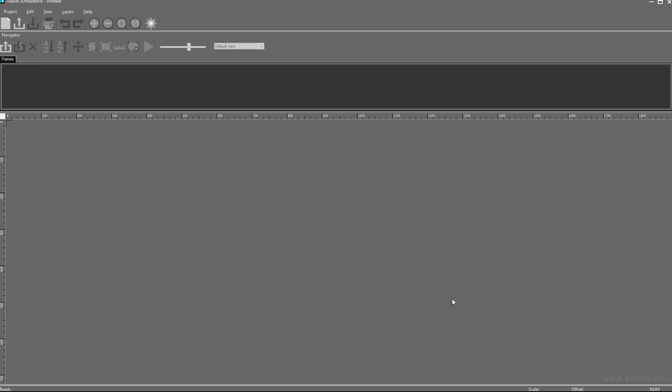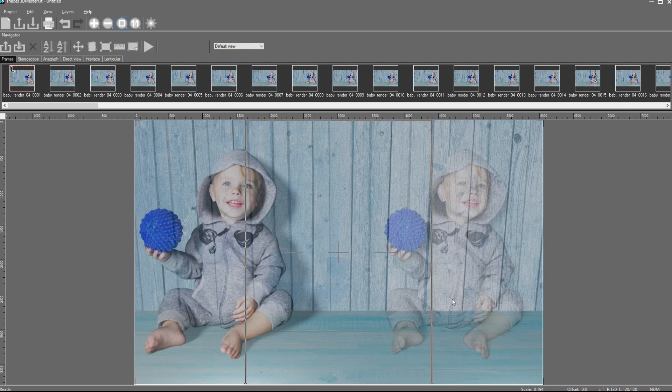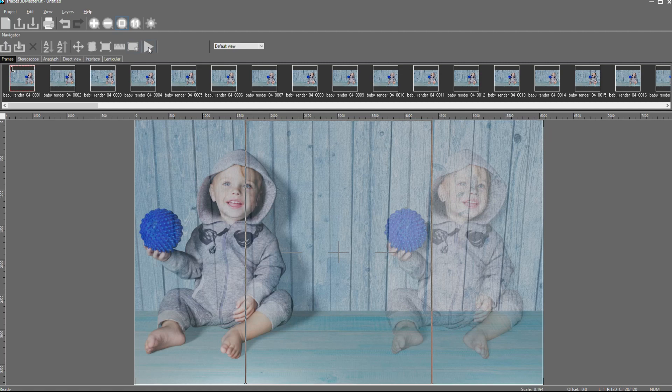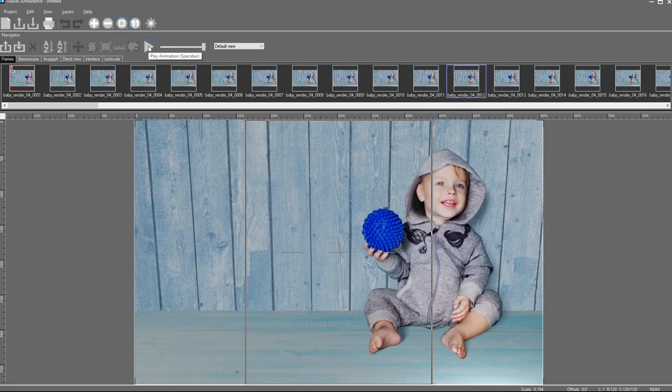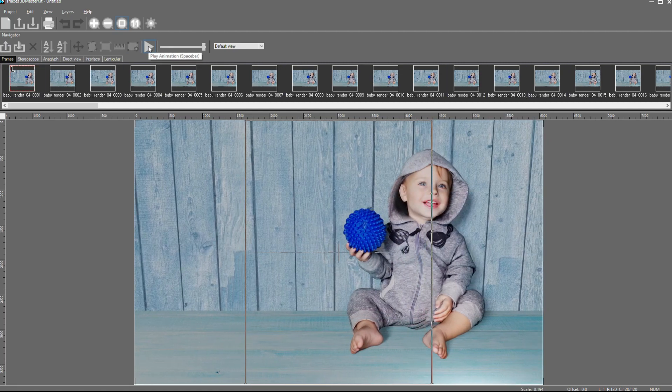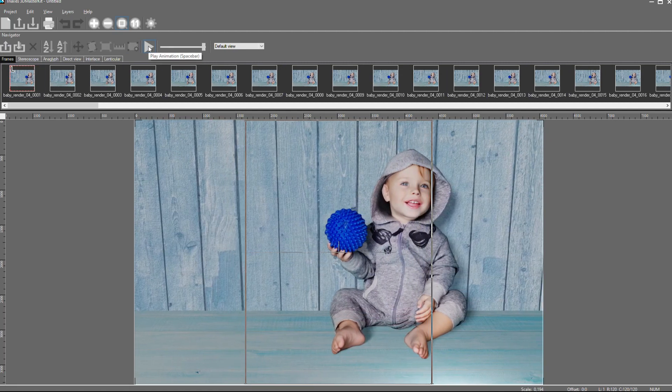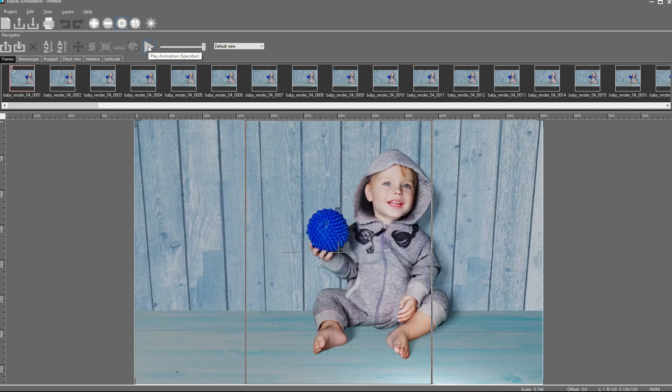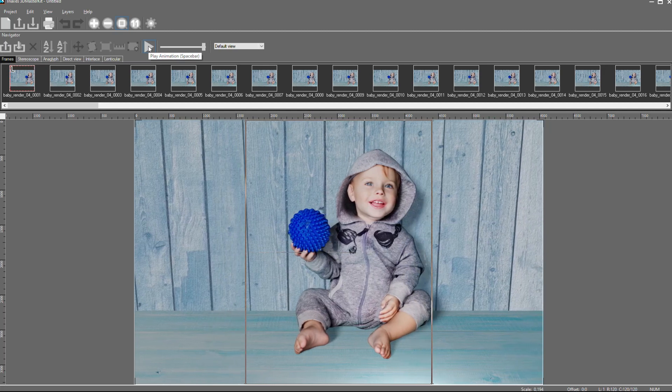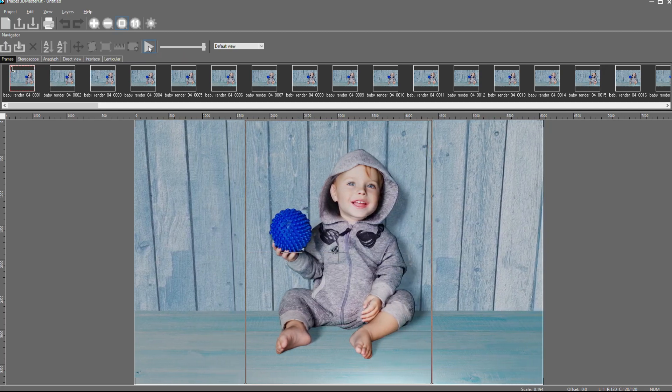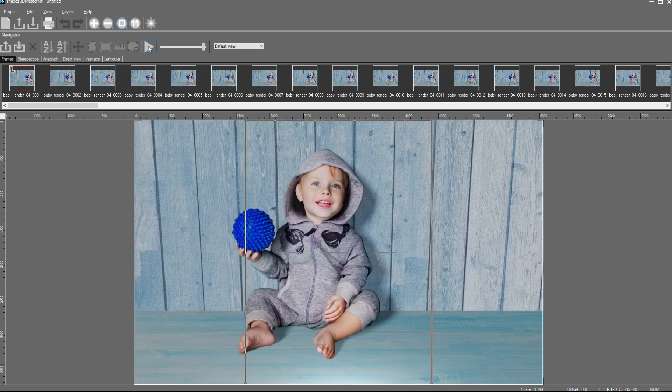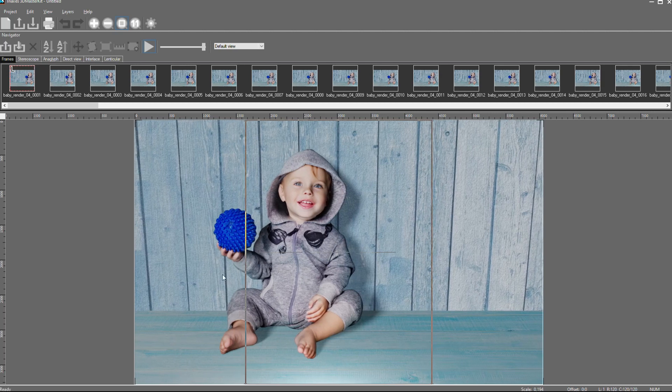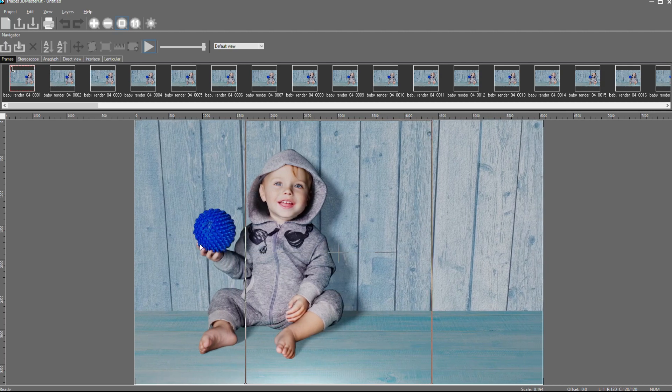We have 120 frames. Let's open it in the project of 3D MasterKit. Now we can preview the series of frames, and we can see that all frames have offset.